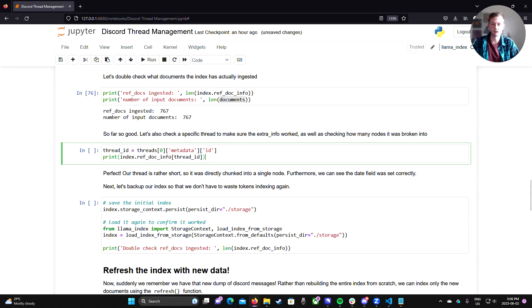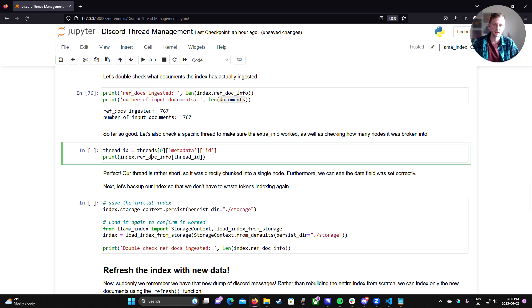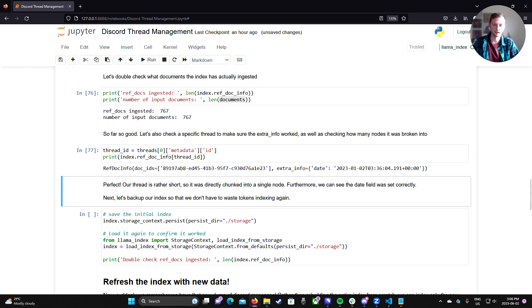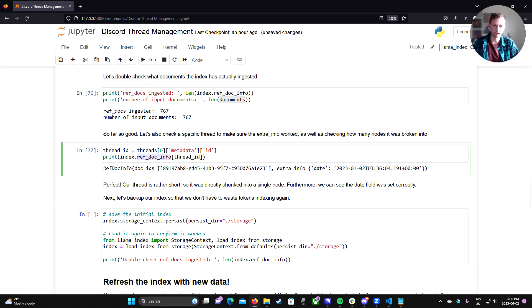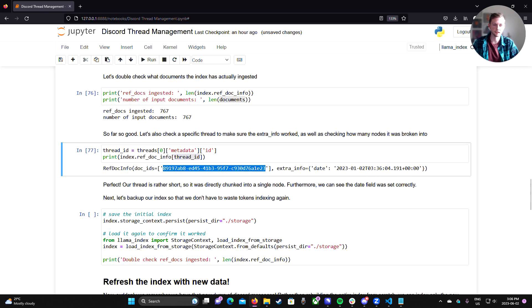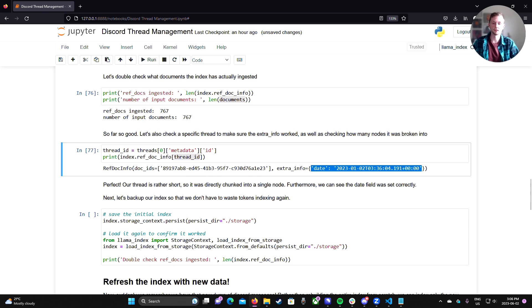So the index has properly inserted all our documents. Now we can also double check that the other properties made it in as well. So if I grab the ID of the first thread and try to access that from the ref doc info dictionary property, we could see that indeed that first thread was broken into a single node and the timestamp was carried along with it.